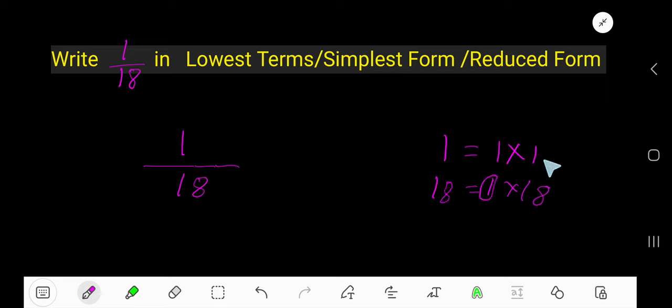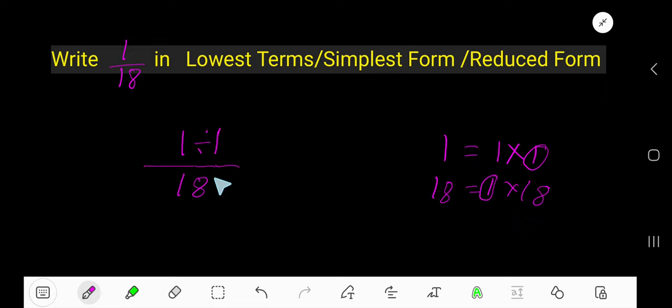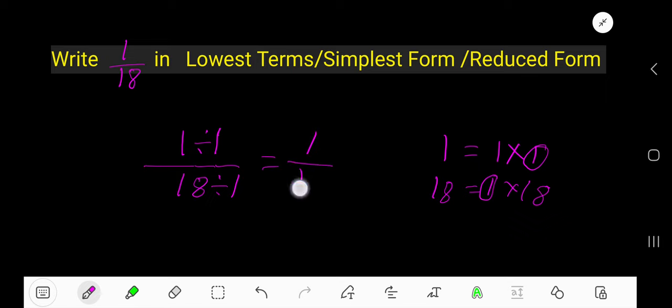The common factor is 1. Divide this 1 by 1 and divide this 18 by 18, so you get 1 over 18. This is the lowest terms.